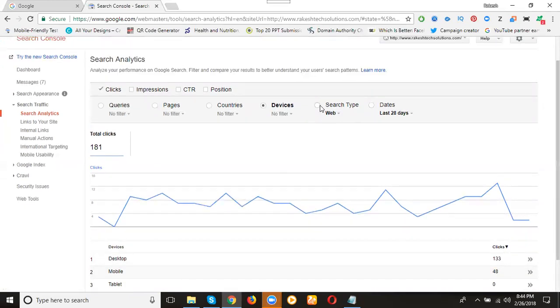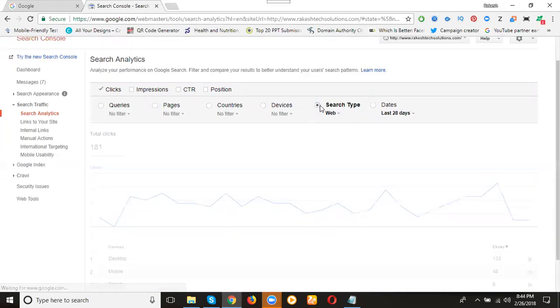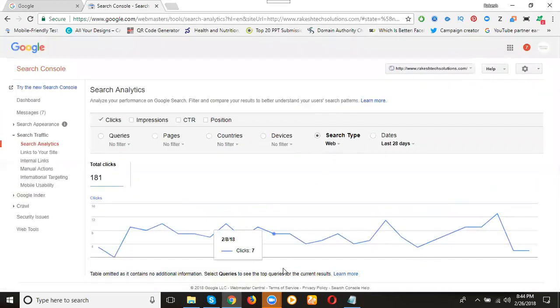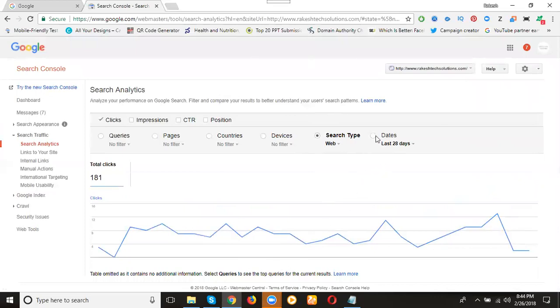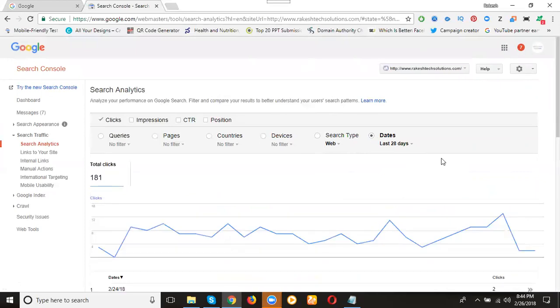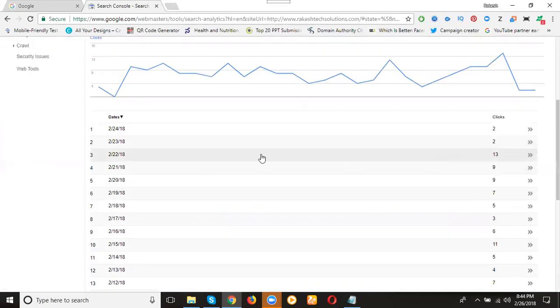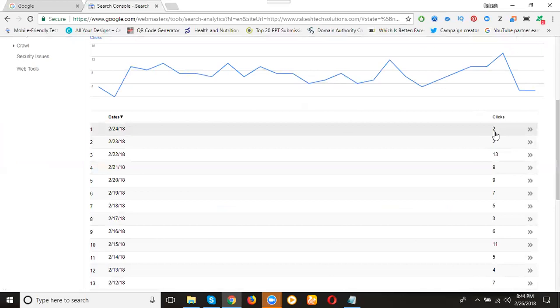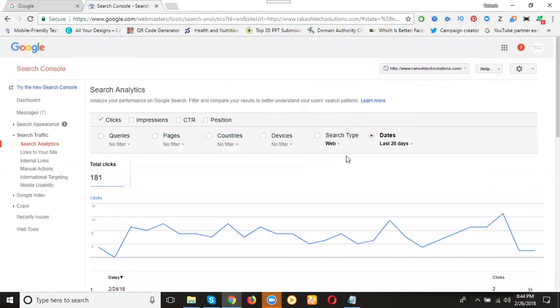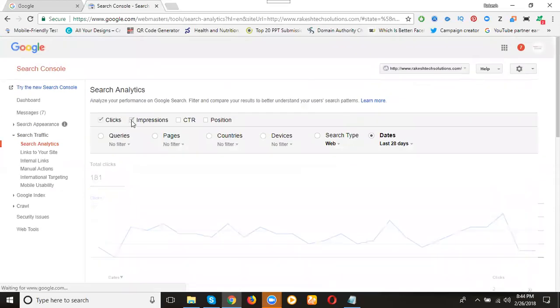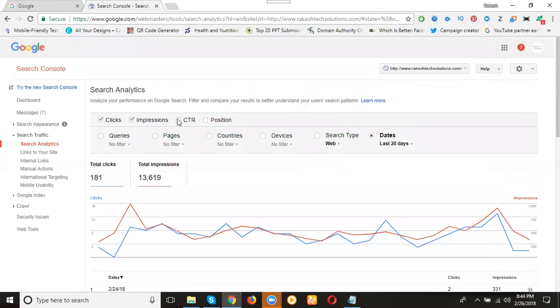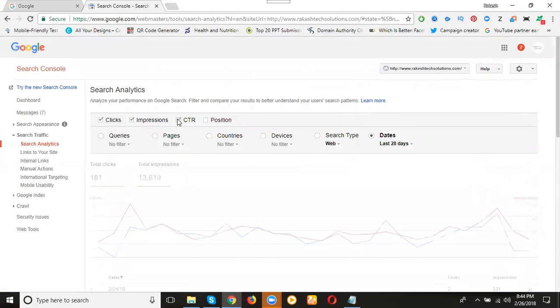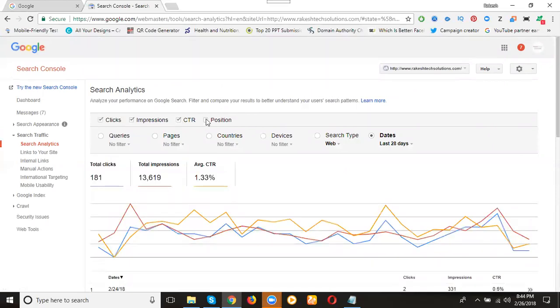We are not ready for the search type. They're not showing the search type now. See the date. What was the last date? 24th was the last date. Today's date is 26th, they delay for 48 hours. So on the 24th how many clicks were done? Two clicks came there. What is the impression? What is the CTR? CTR is nothing but clicks by impression times 100.